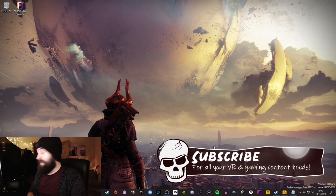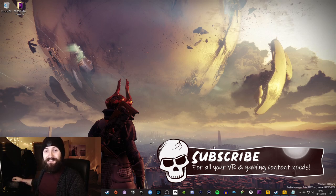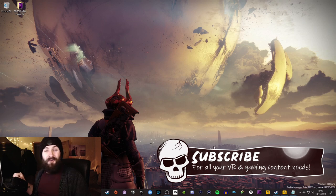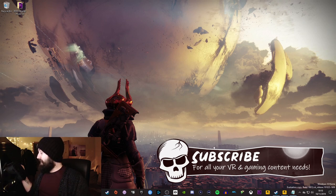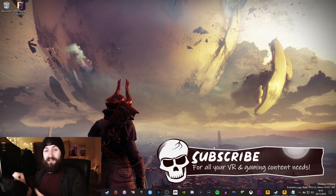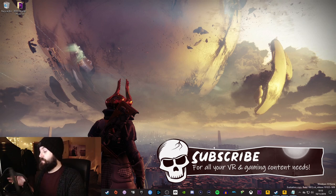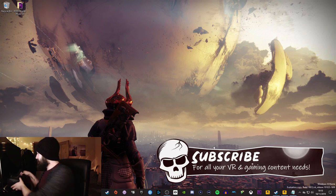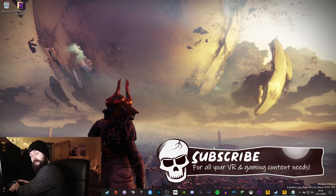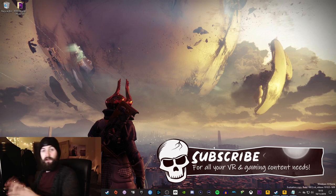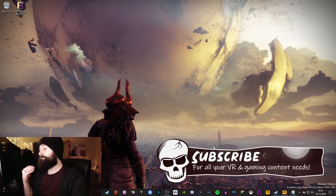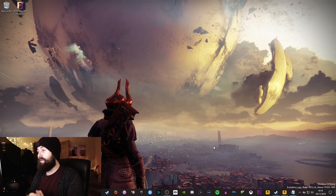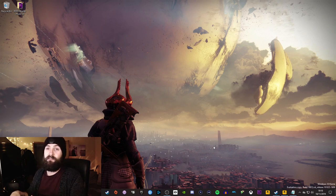Okay so first things first, make sure your VR headset is set up. I know that sounds super simple but I've got to say it. My VR headset is a basic Oculus, it's the original Oculus Rift. I don't have an S or one of the fancier ones, it's just the basic original Oculus model. Make sure that's all plugged in, set up, ready to go, your sensors are plugged in, everything's ready to rock and roll.